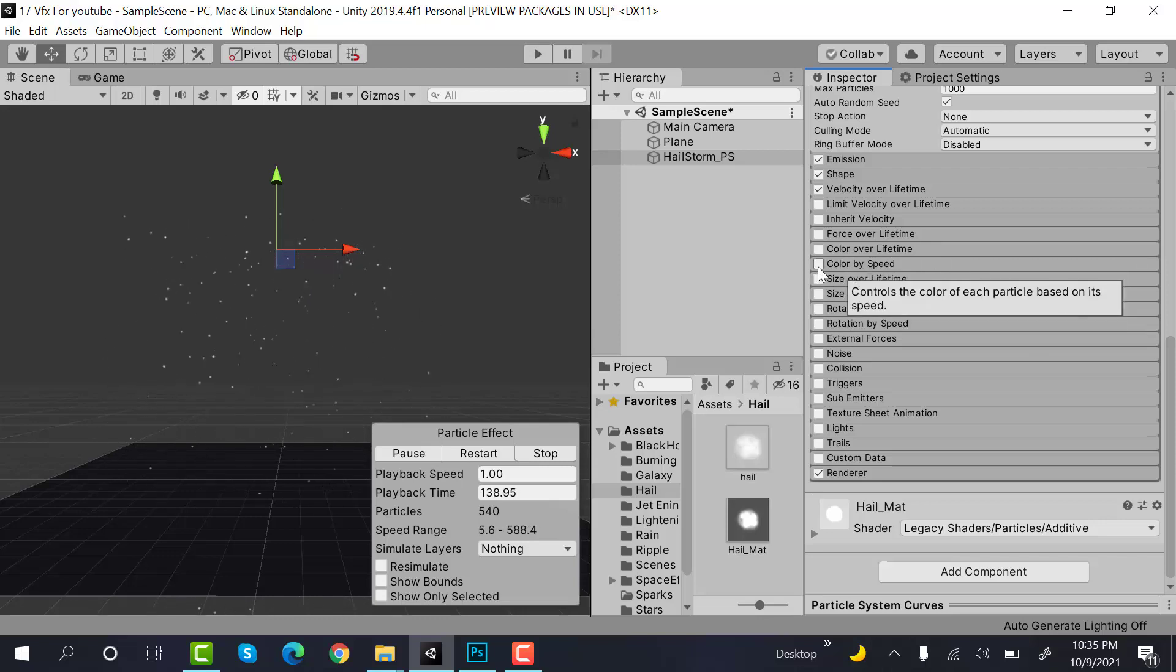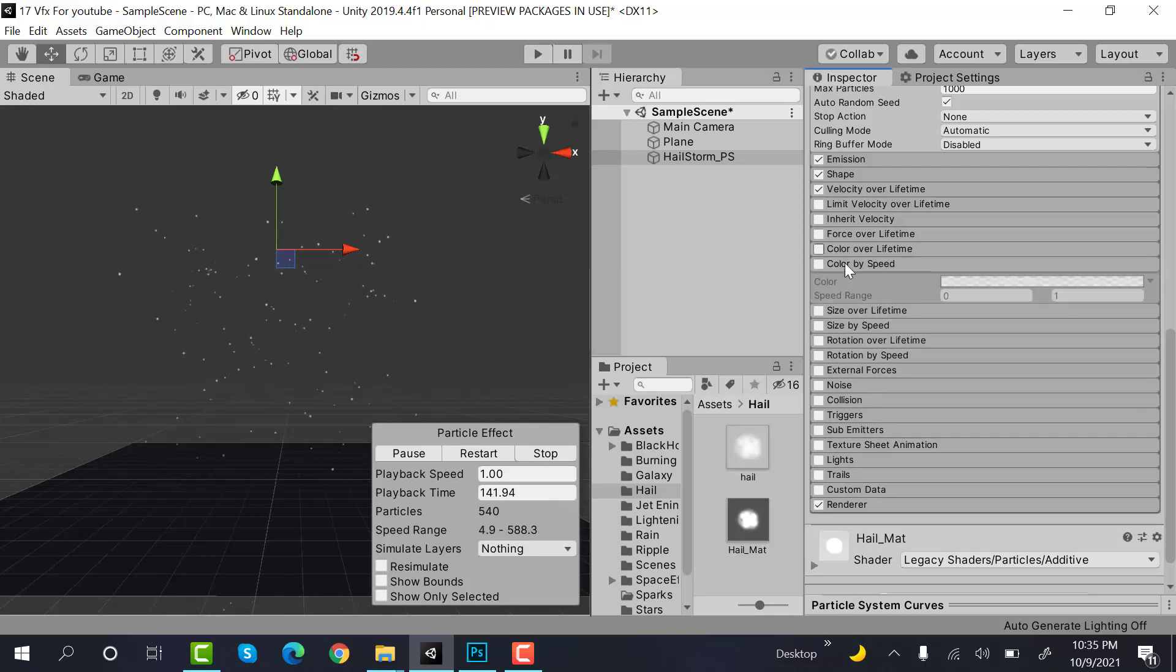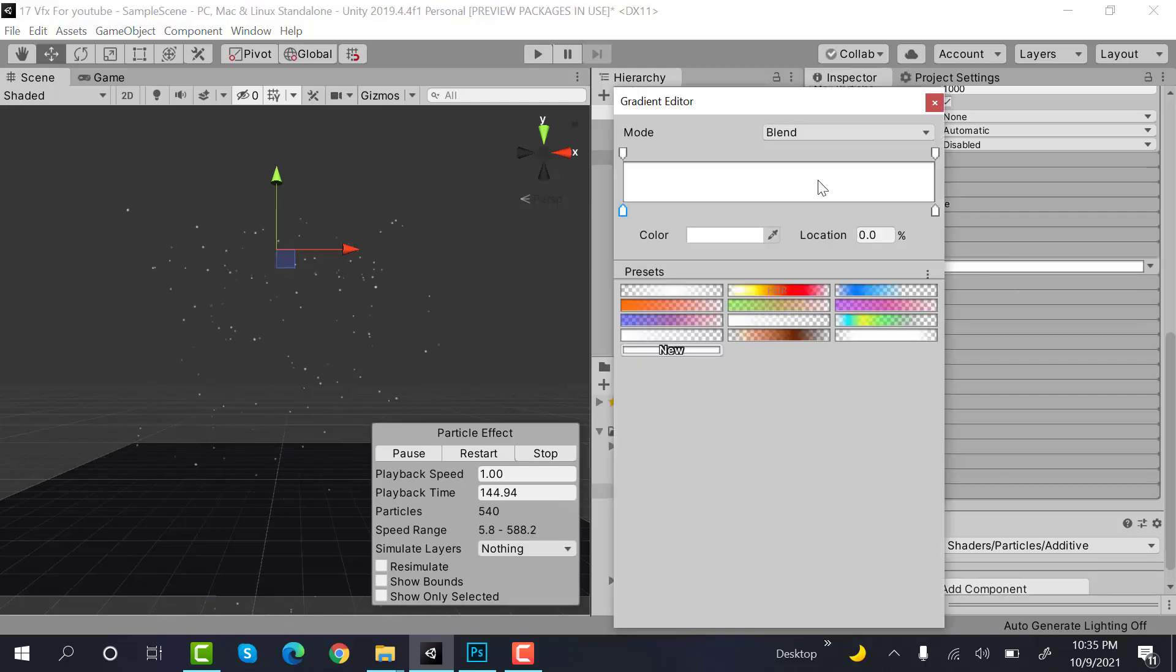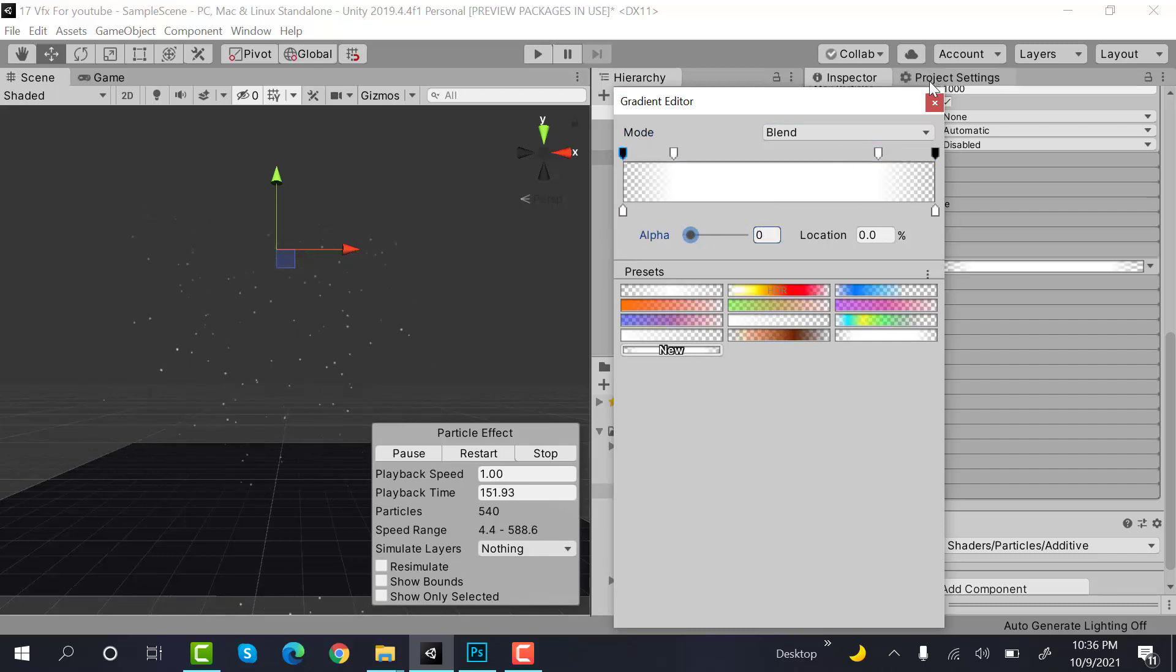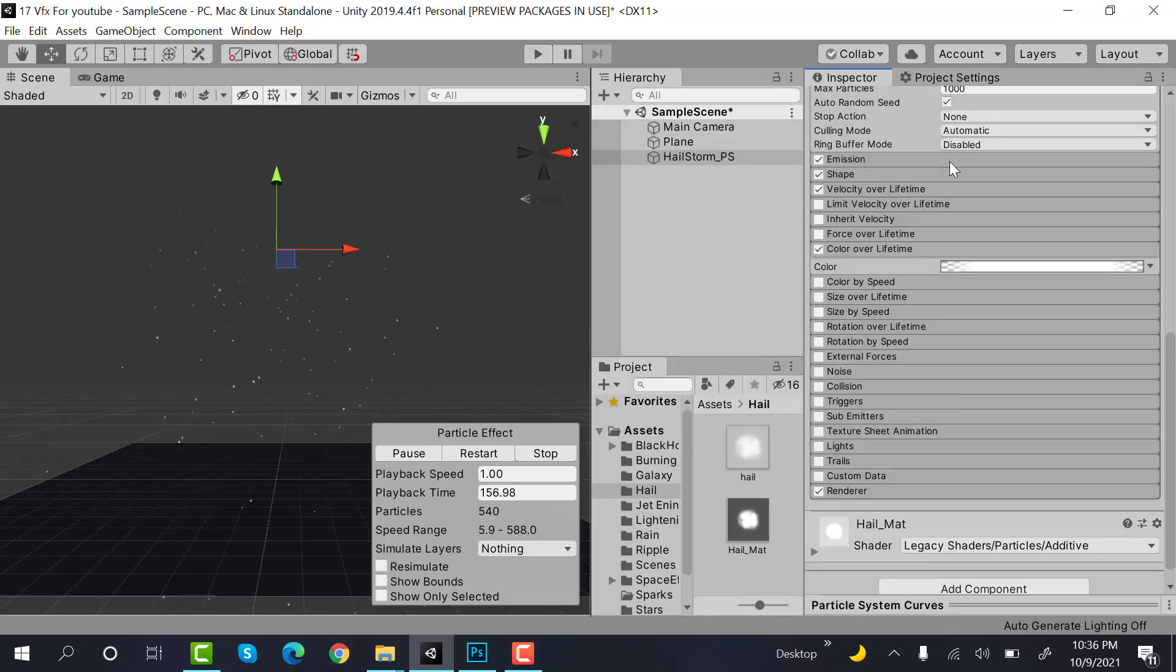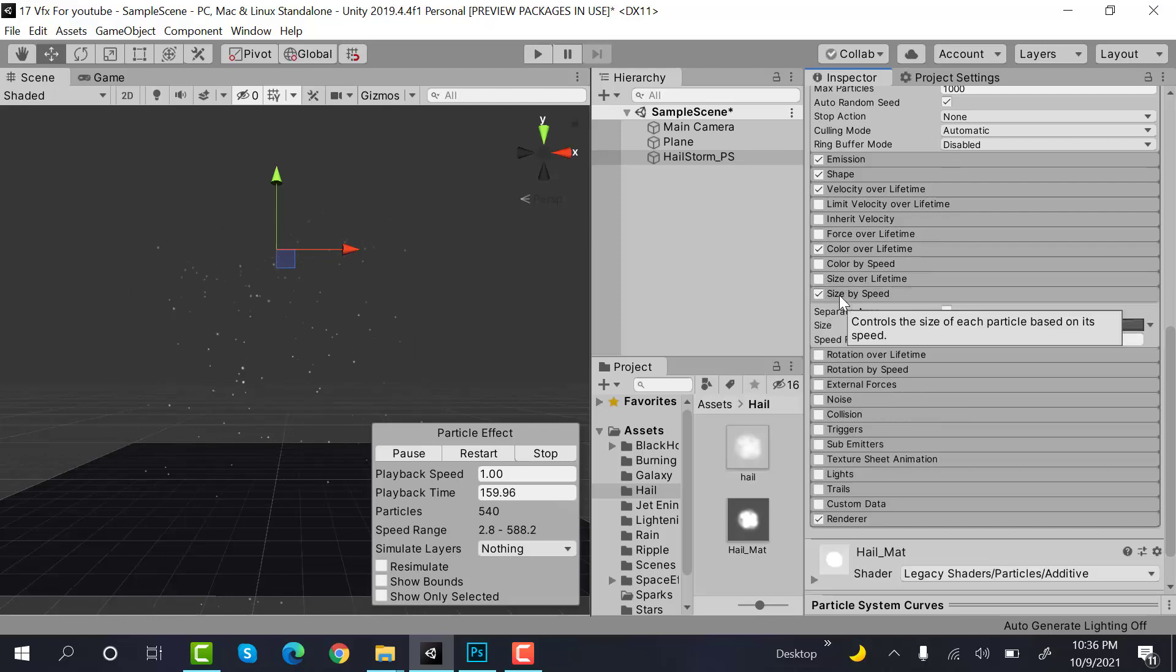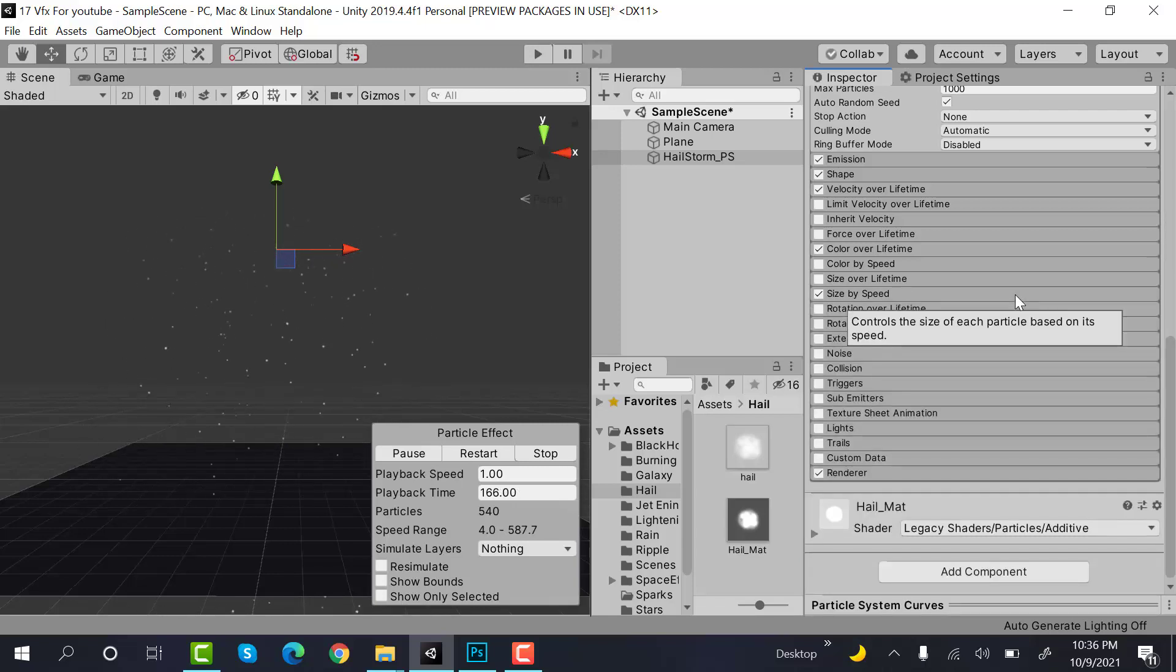Then check color over lifetime, not color over speed but color over lifetime. Add two keyframes here and set this one to zero and this one to zero. Then check size by speed, and this graph is fine, don't change it.